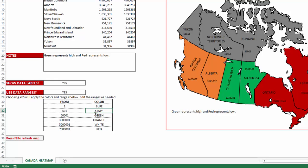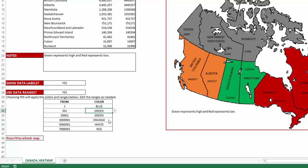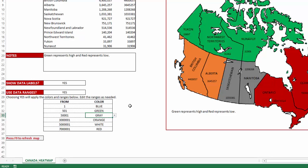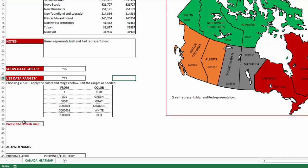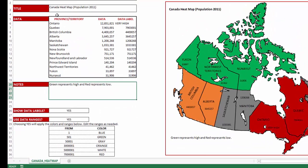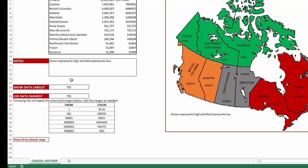If you'd like to change a color — for example, to green — the map updates immediately. And if you change another range, say 50,001 and up, to gray, the map updates instantly as well. It's a very simple way to customize the colors on the map. Finally, you will want to press F9 to refresh the map whenever you are making edits to the notes or the title, so that Excel will update the map.